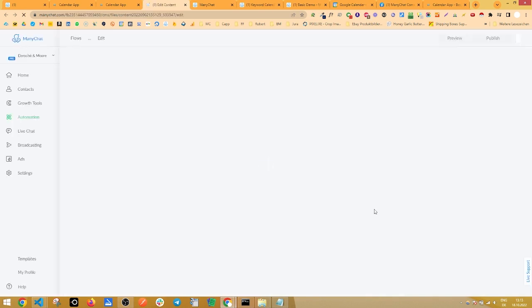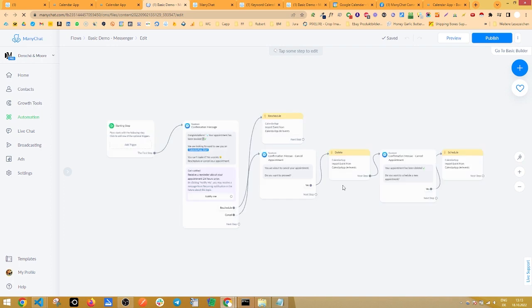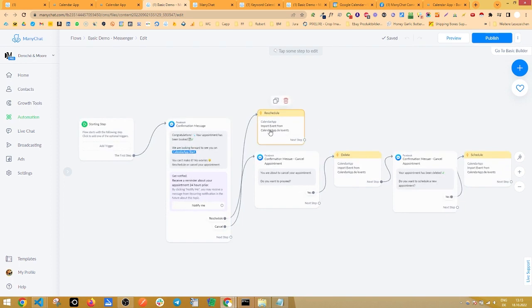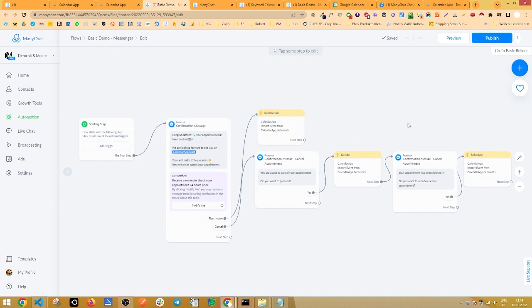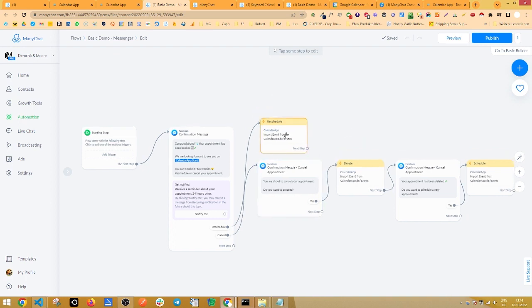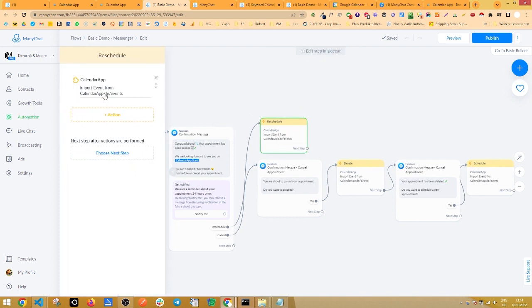The concept of the flow already looks super familiar to you because we simply have some messages and the action of our first flow that we use to import the calendar app information.